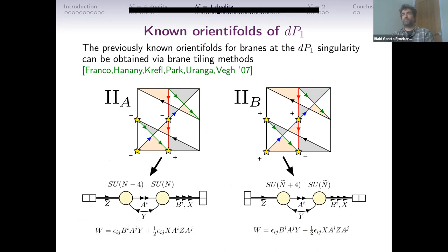Going to the literature, there are two classes of theories you can construct for DP1, which I'll call type A and type B. Using the brane-tiling description, you end up with two quiver descriptions that are fairly similar but slightly different. You see SU × SU gauge group, but on one side you have one symmetric and three anti-symmetrics, while on the other you have one anti-symmetric and three symmetrics — this is because you have chosen the signs of the orientifold fixed points.